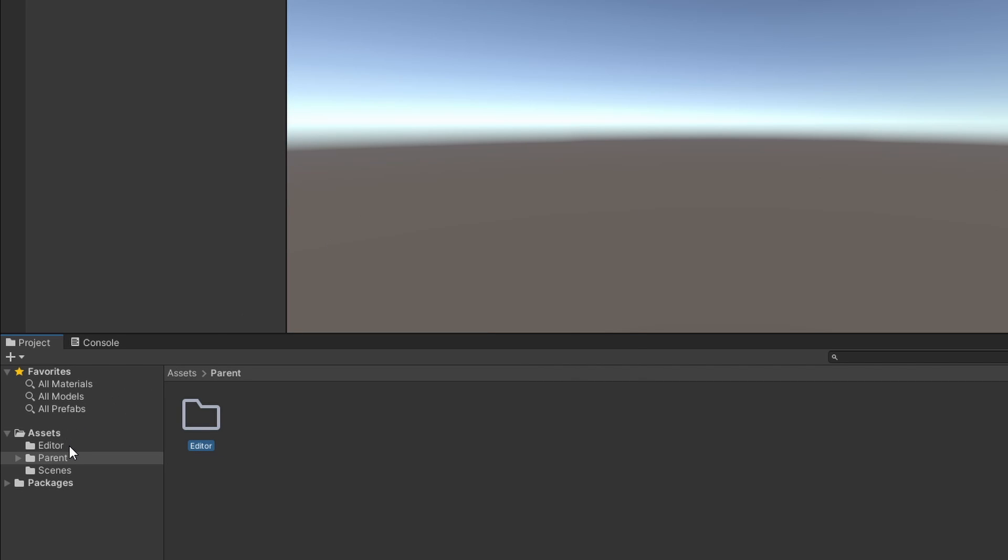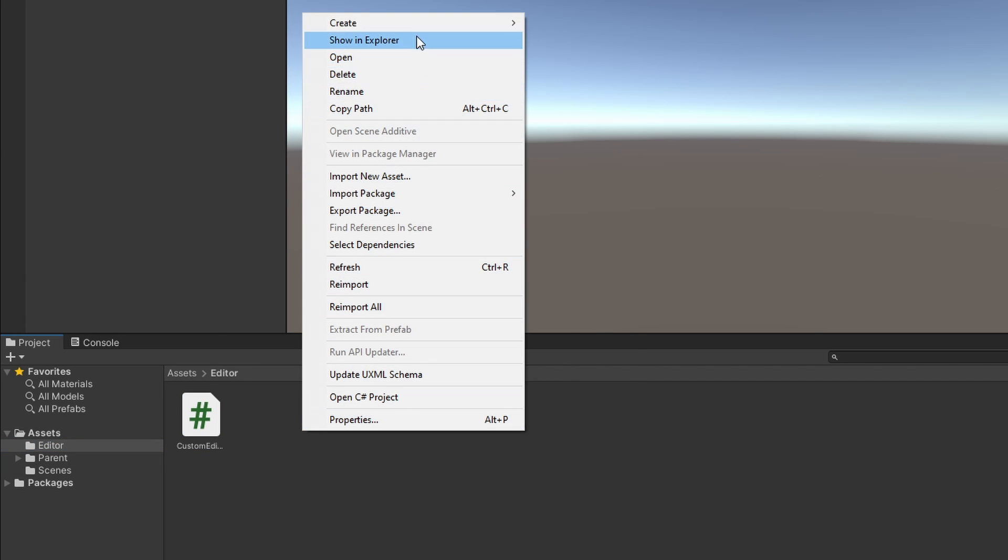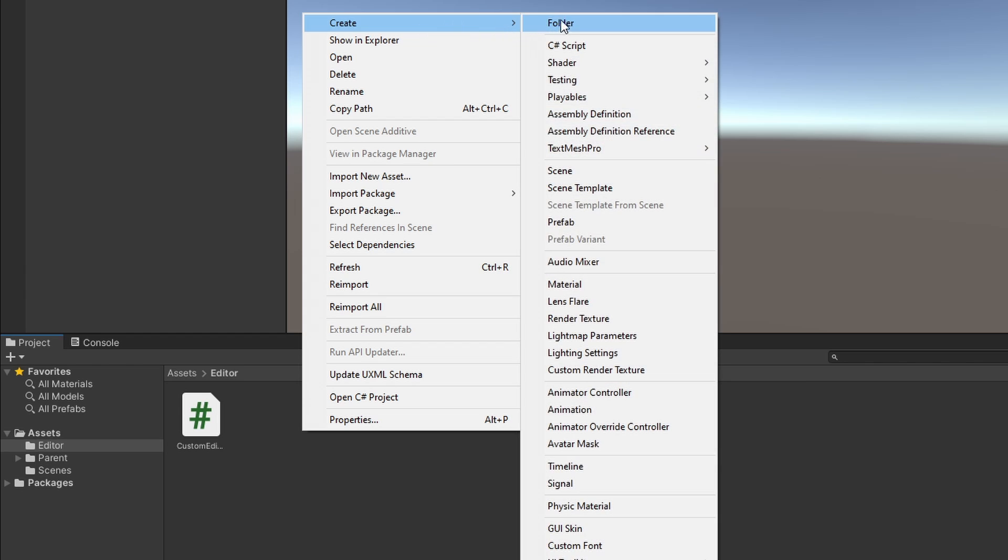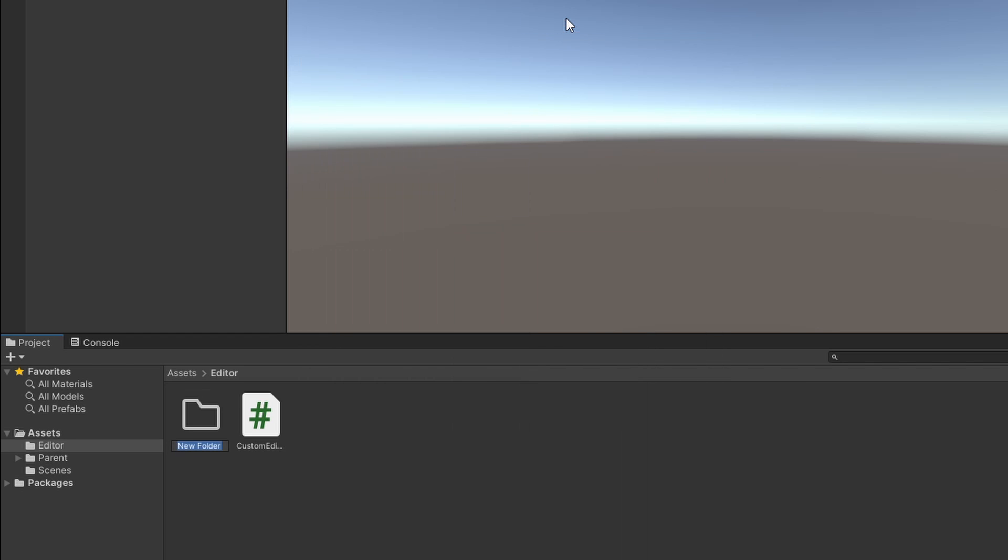Of course, we can also create folders inside, allowing for a better organization of our Editor files.